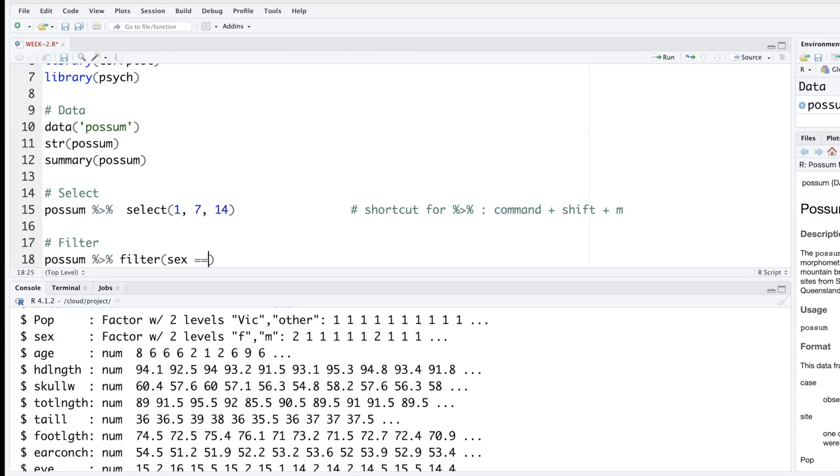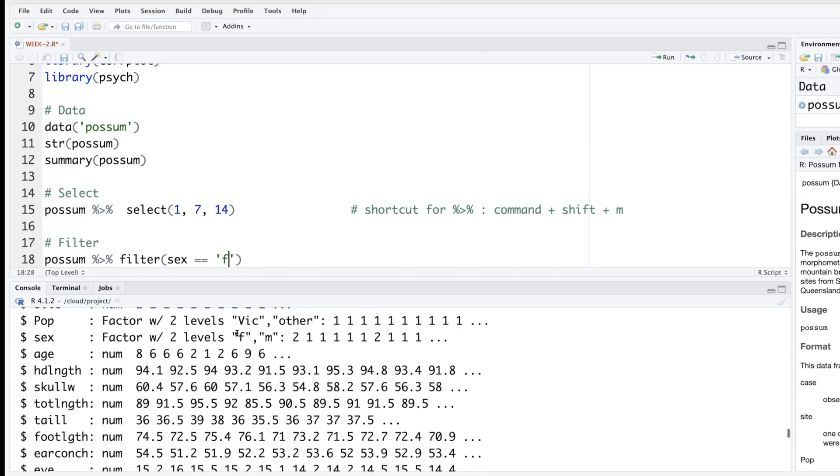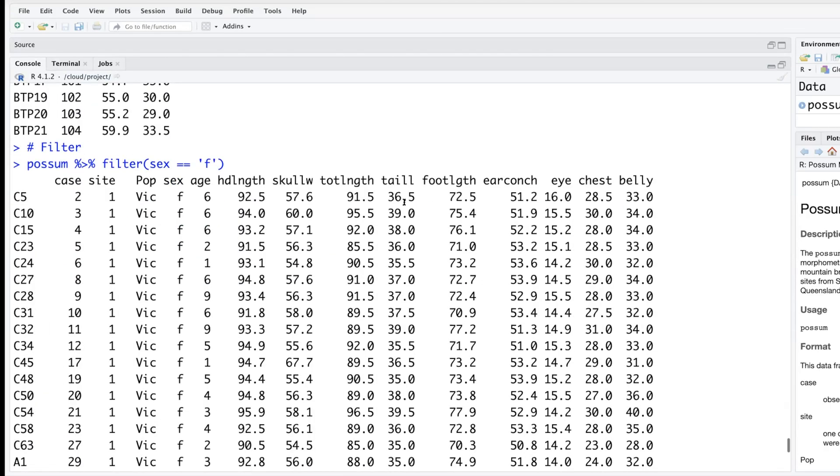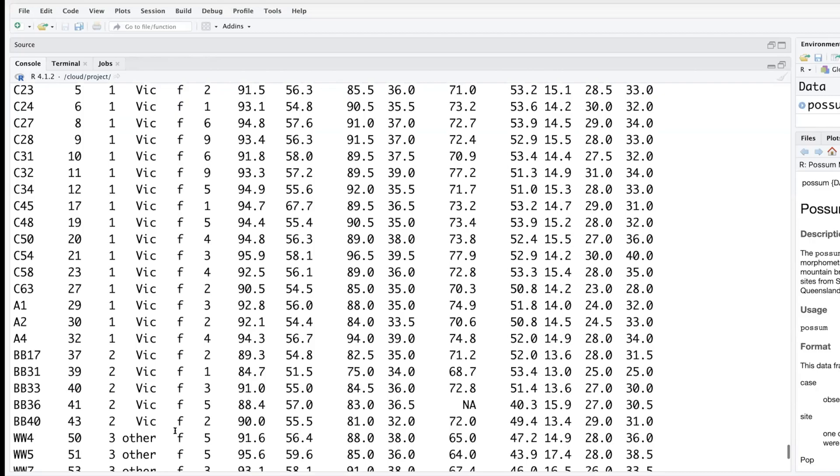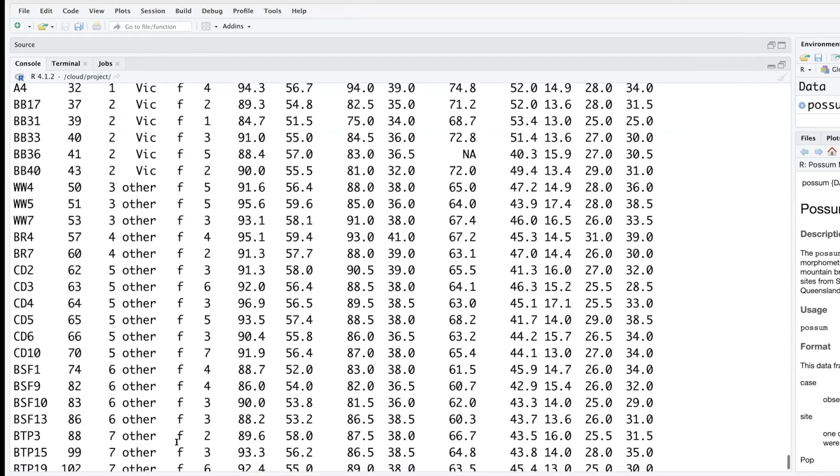For equal in R we don't use one equal sign but two equal signs. This is equal and within quotes lowercase f because I can see these are lowercase f and m. If you look at this column you can see all of them are f.